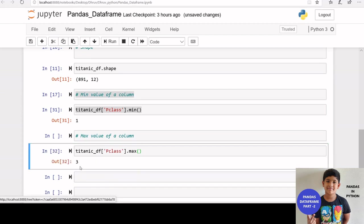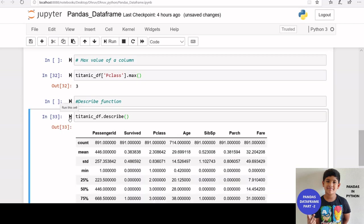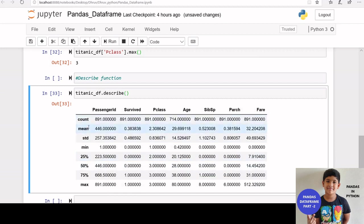We can also use describe function to get the statistics of the data frame. When we apply describe function on our data frame, we can see minimum, maximum, count, mean, etc.